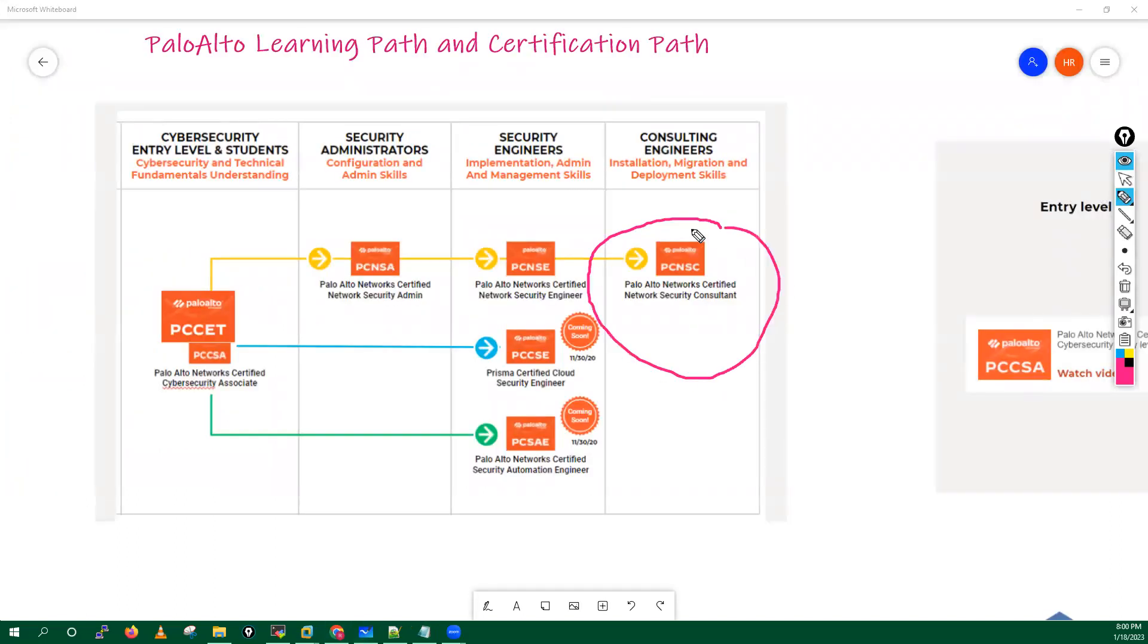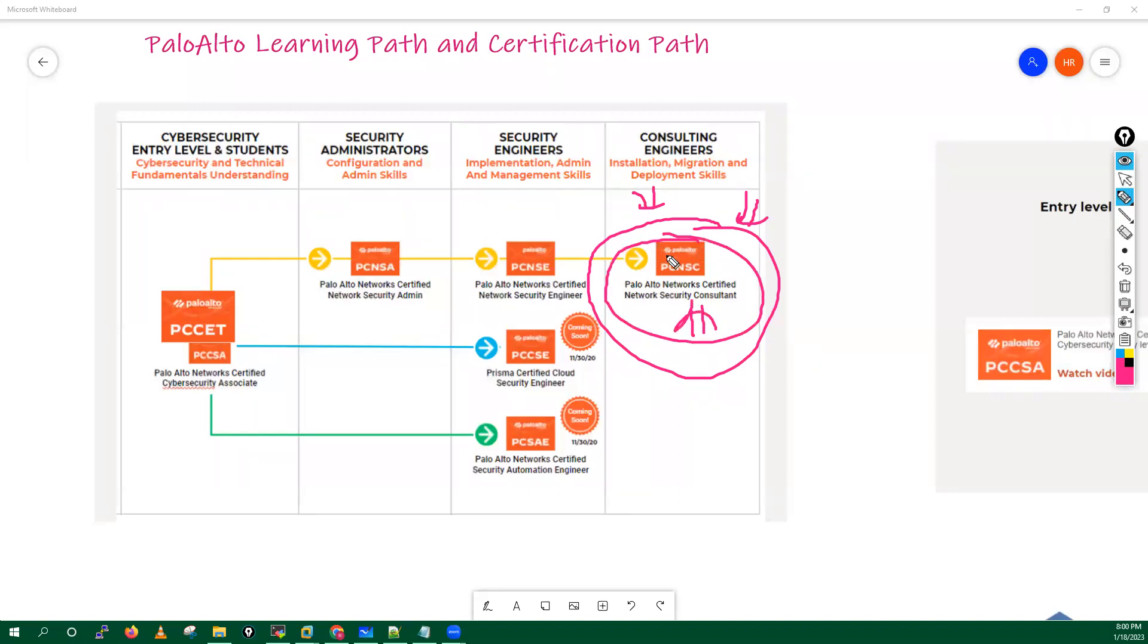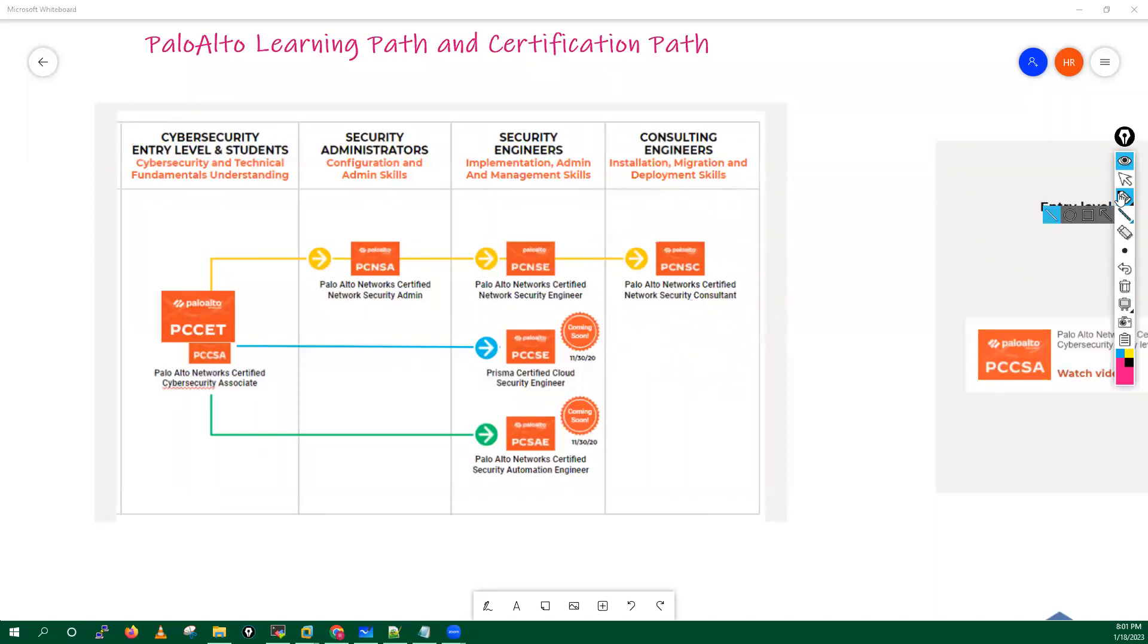If you are a designer or if you are an implementer or you are a consultant, you can definitely go for this as well - PCNSC, the consulting engineers. Okay, so these are the some certificates and tracks from Palo Alto guys. So this is it, this is all which I want to cover in today's class.